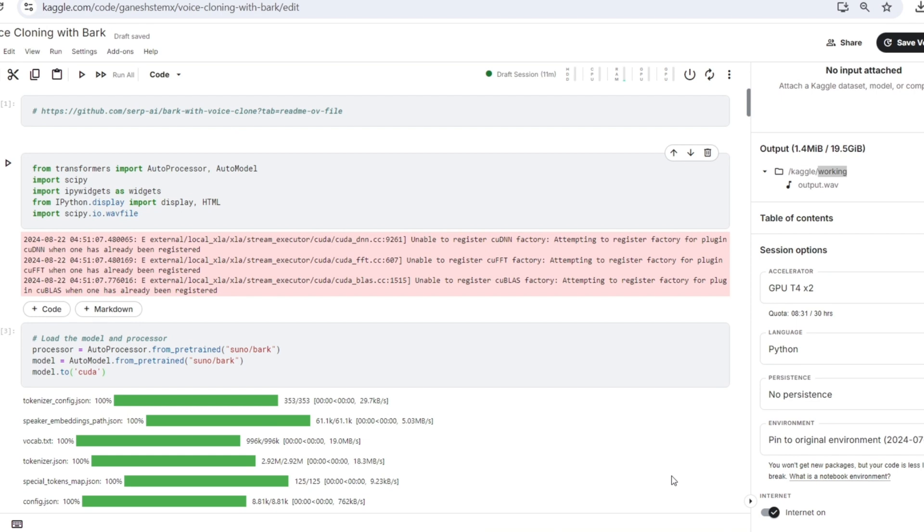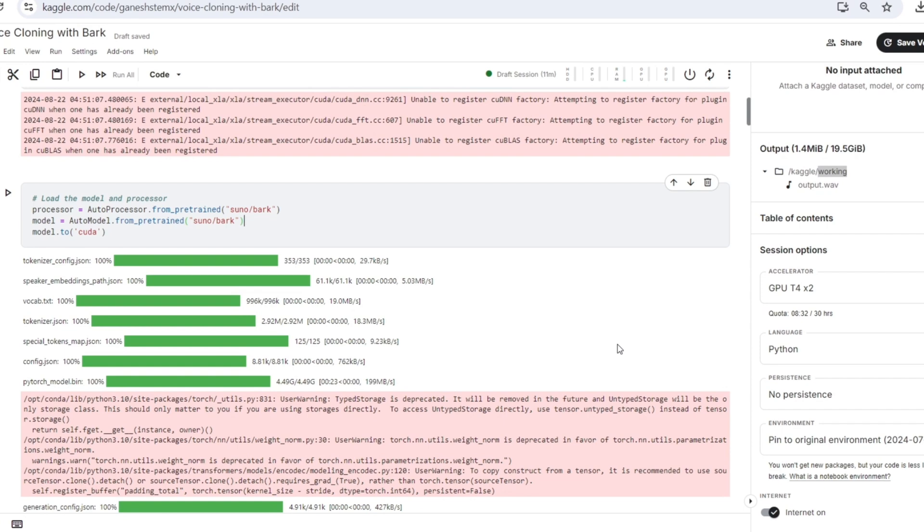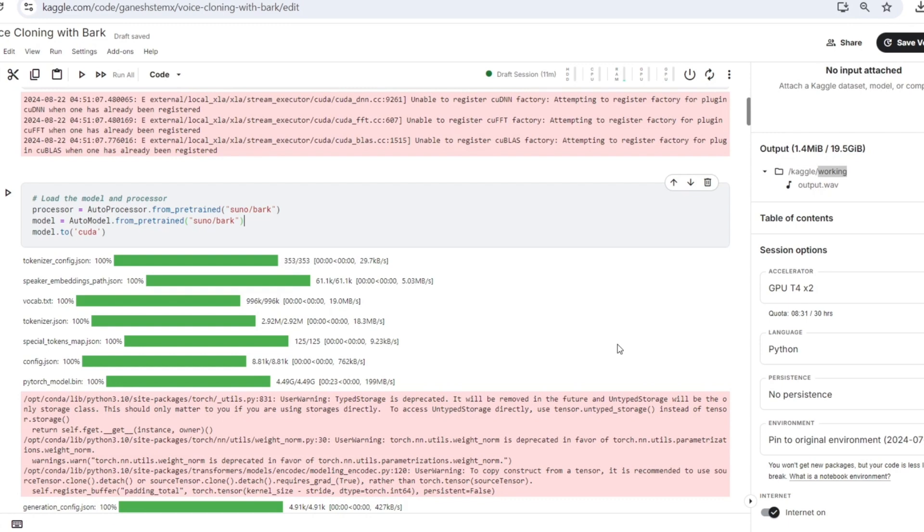HTML allows you to render HTML content. Wave file from scipy provides functions for reading and writing wave audio files, useful for audio processing tasks. Now we will load a pre-trained processor and model from the Suno bark configuration. The processor will handle input processing and the model will perform the desired task.